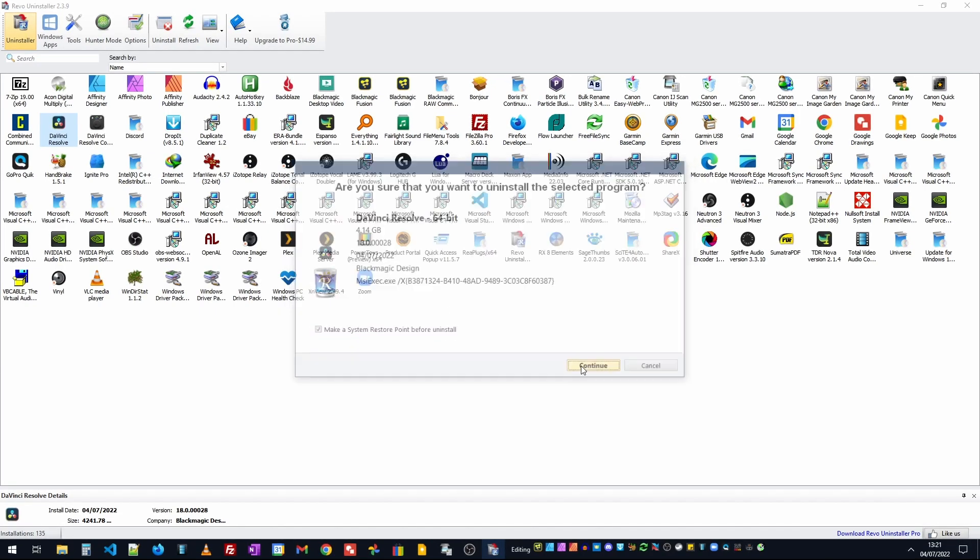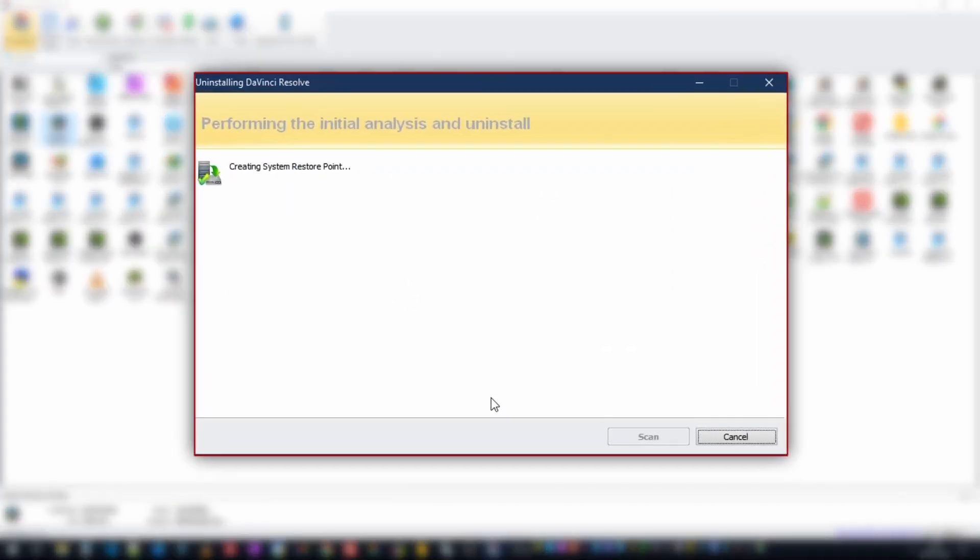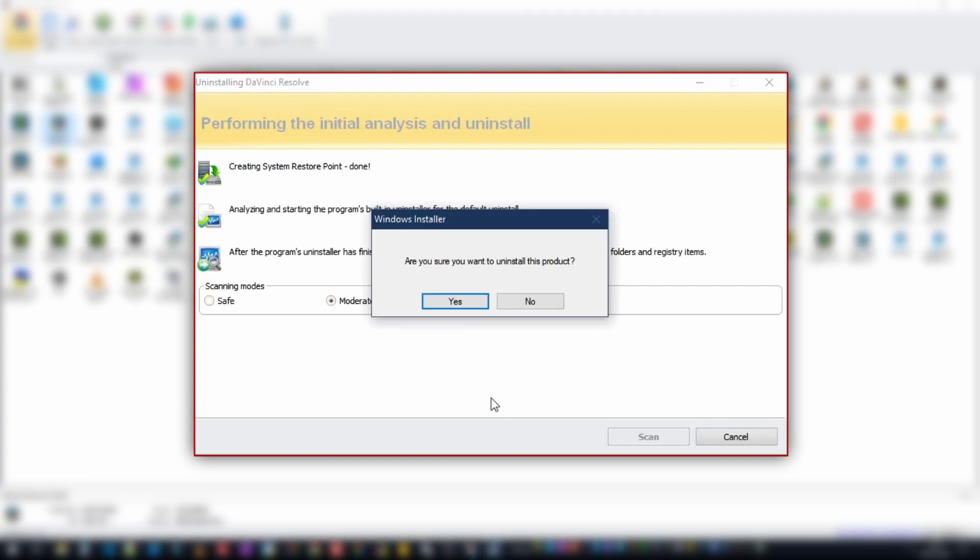Once we've done this we just click on continue and the first thing it's going to do is create a restore point. Once the restore point is created it's then actually going to launch the Windows uninstaller. Now the difference here is it's going to monitor this uninstallation and it's going to track any files and folders that have been left behind.